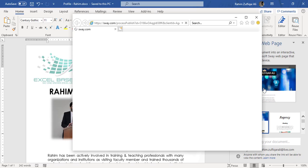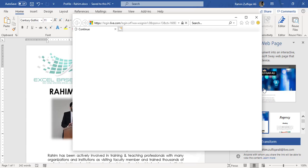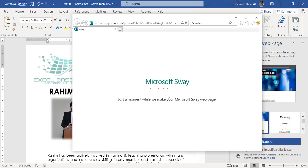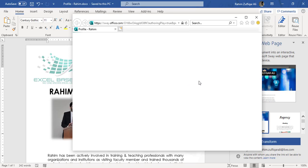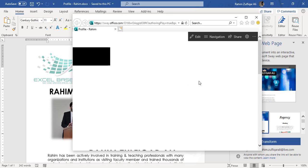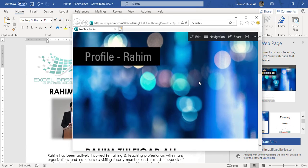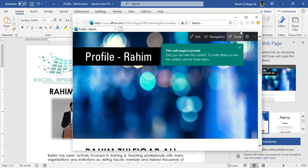Alright, so it opens a web browser, the default web browser which is Internet Explorer, and you can see that Microsoft Sway is converting my Word document as a web page.